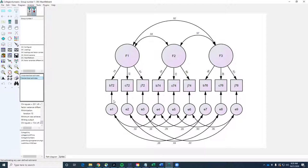So does that help? This is an example of longitudinal invariance.